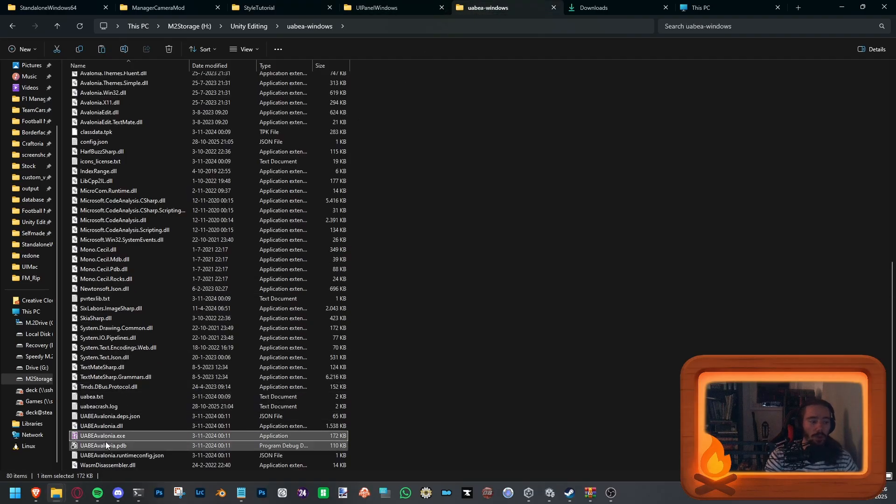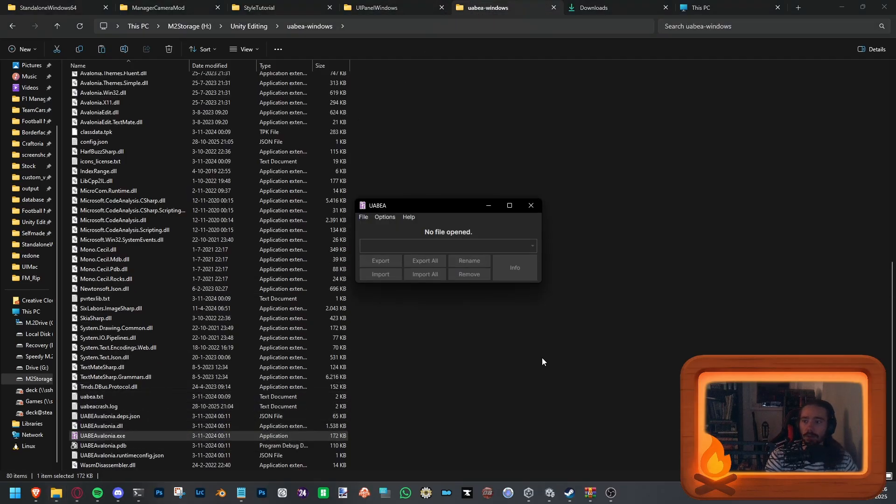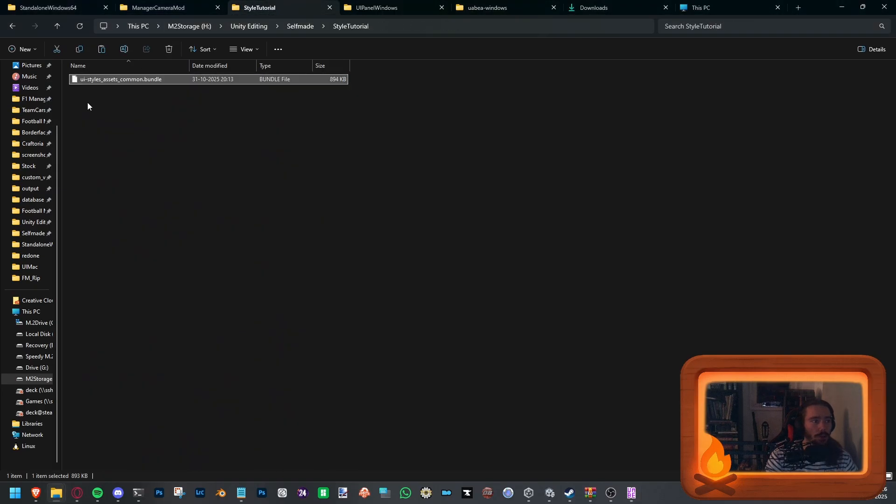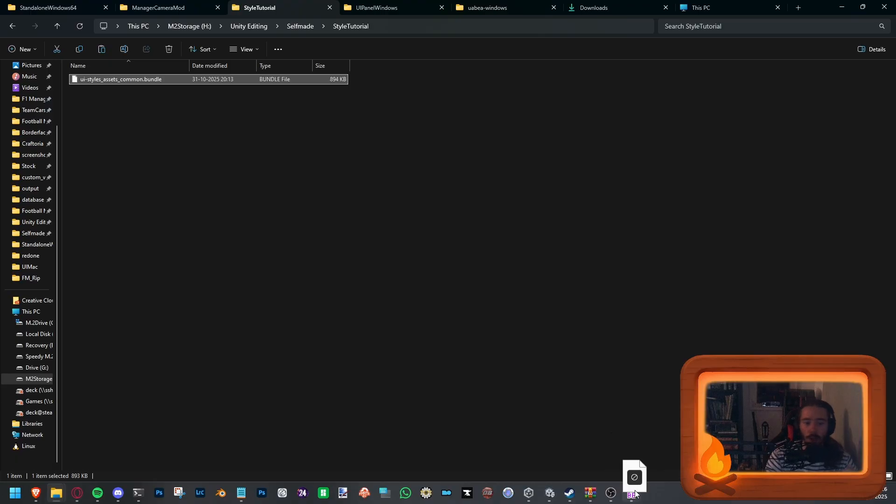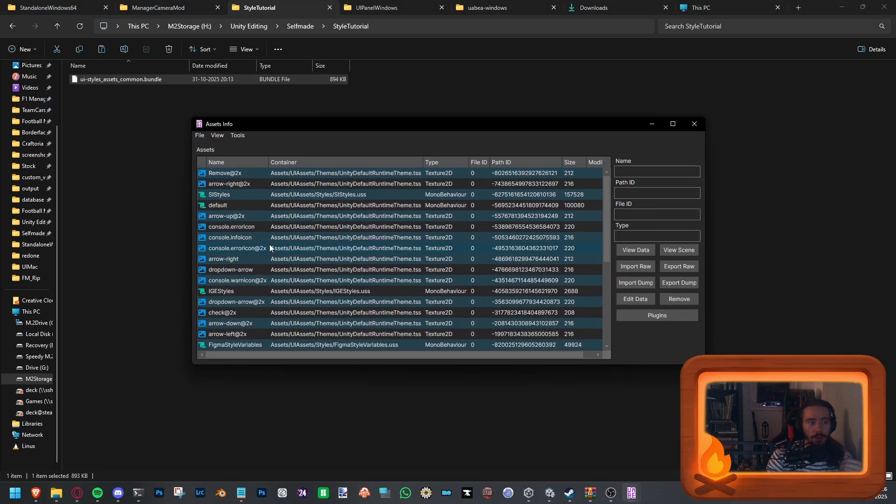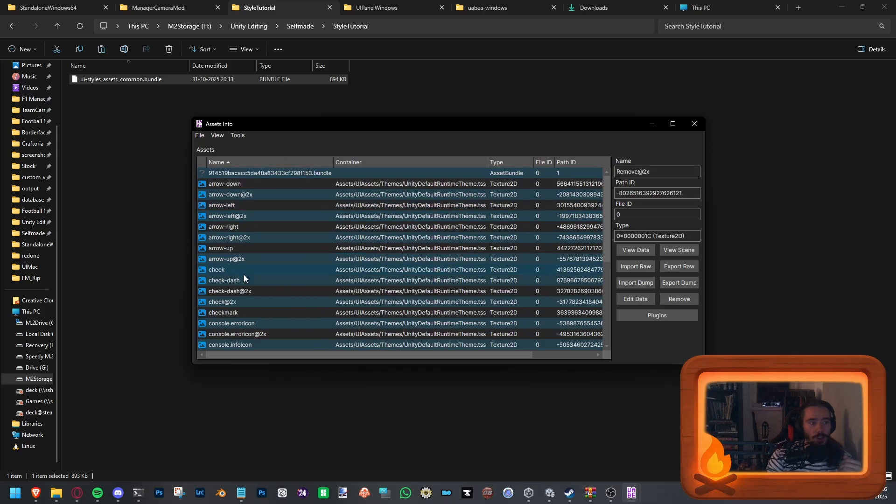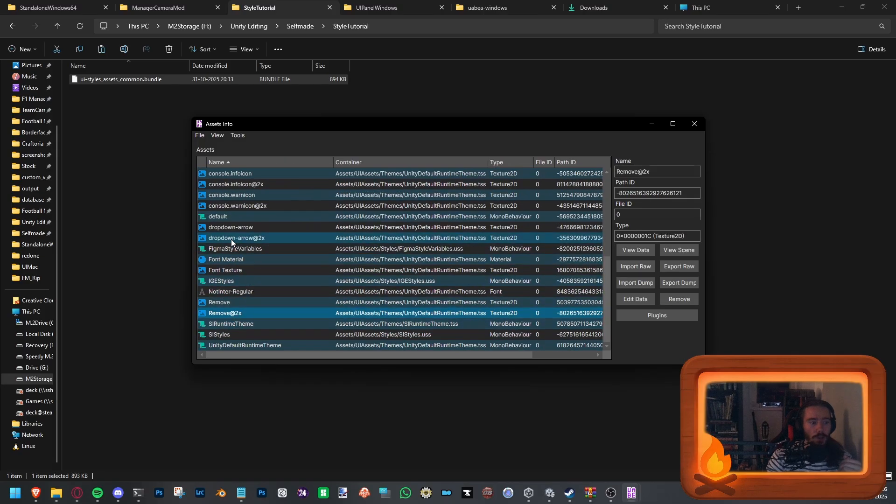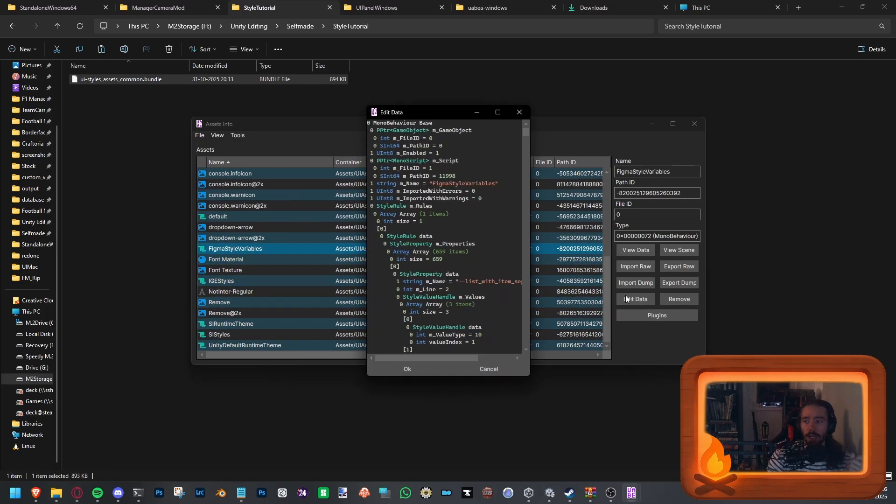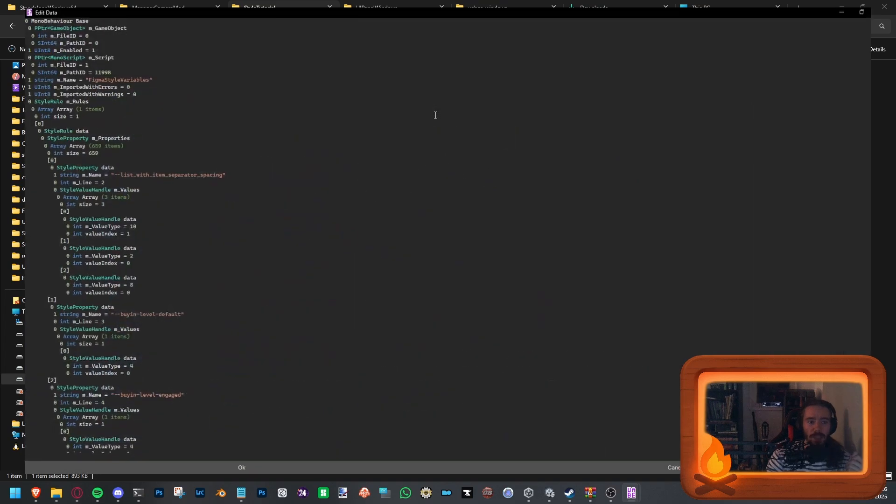Now, you want to open up the editor. Open it up. And go to your tutorial folder or the place that you've got it. And once it's open, just press Info. And you want to scroll down where it says Figma Style Variables. Go for Edit Data. And we're going to maximize the screen.